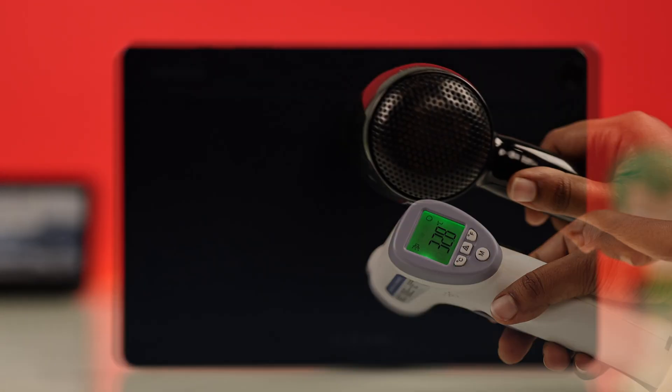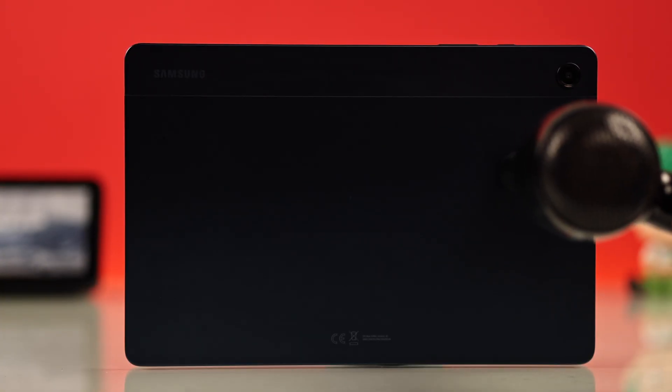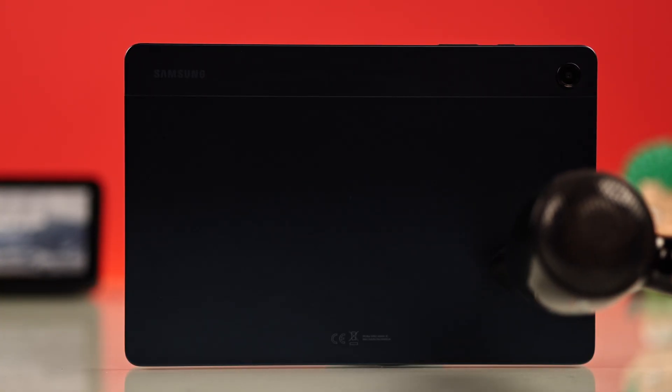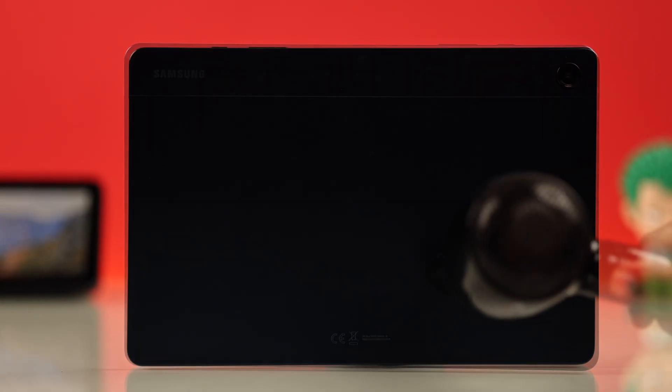If it's really cold, use a hairdryer to gently warm the back of your tablet. Then try a force restart once it's back to normal.